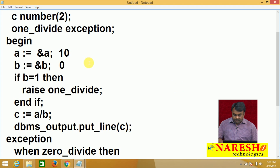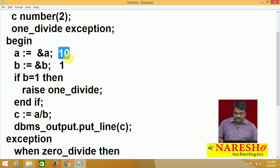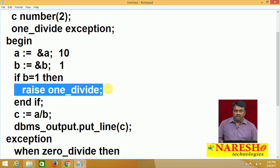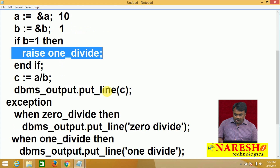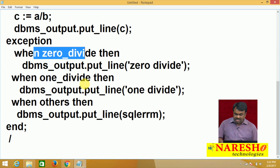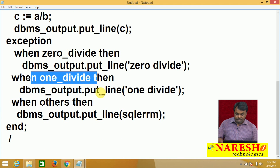If entered value for a is 10 and b is 1: is b equal to 1? Yes, condition true. I raise the exception because dividing with 1 is also illegal according to my requirements. When exception is raised, control goes to the exception block. Is raised exception zero divide? No. Is raised exception 1 divide? Yes — then it prints 1 divide.